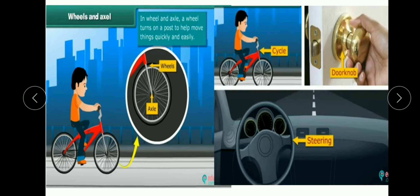Next hai wheel and axle. Aapne apni cycle ke wheel ko dekha hi hoga. Uske center mein jo rod lagi hoti hai use hum axle kehte hain, aur usi rod ke base par hamara wheel move karta hai — ise hum wheel and axle kehte hain. Iske examples hain: cycle, door knob, car ka steering wheel — ye sab wheel aur axle ke examples hain.